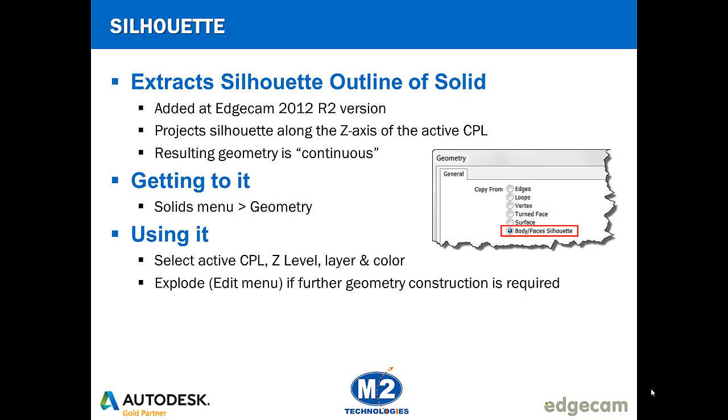In the demo that will show here, we're going to extract the silhouette of an extruded part and then we're going to use that to create a stock shape from. Let's take a look at how that works.